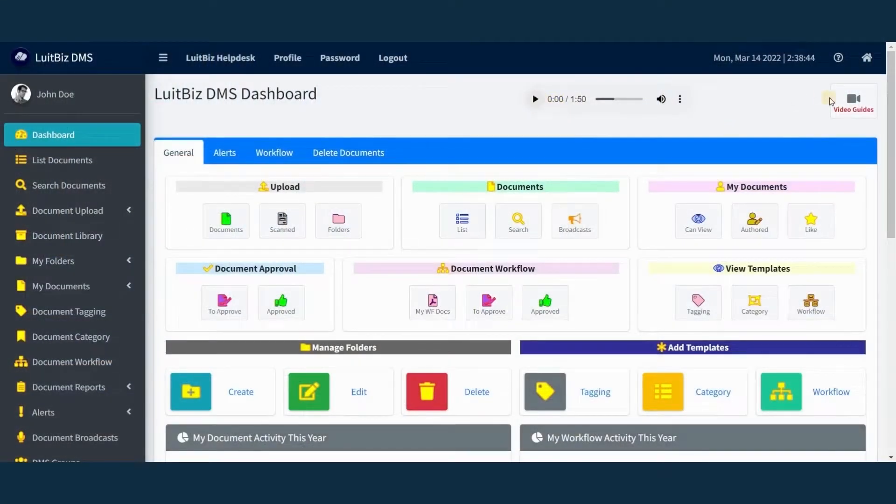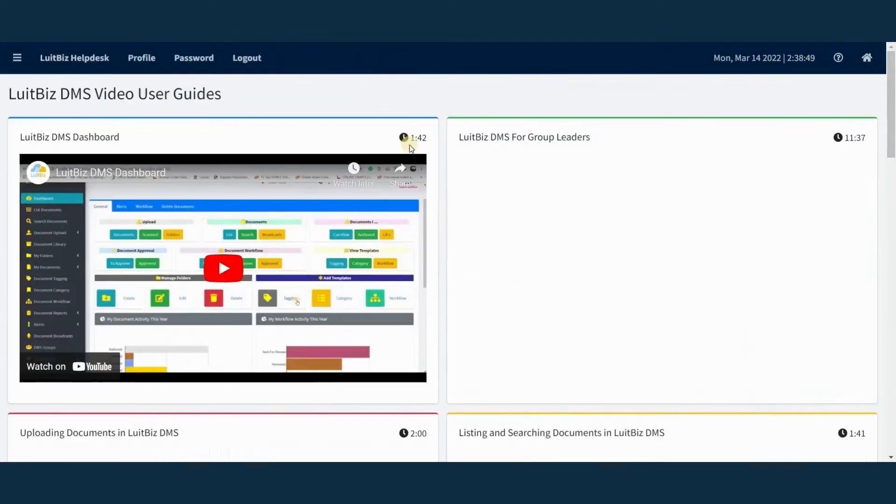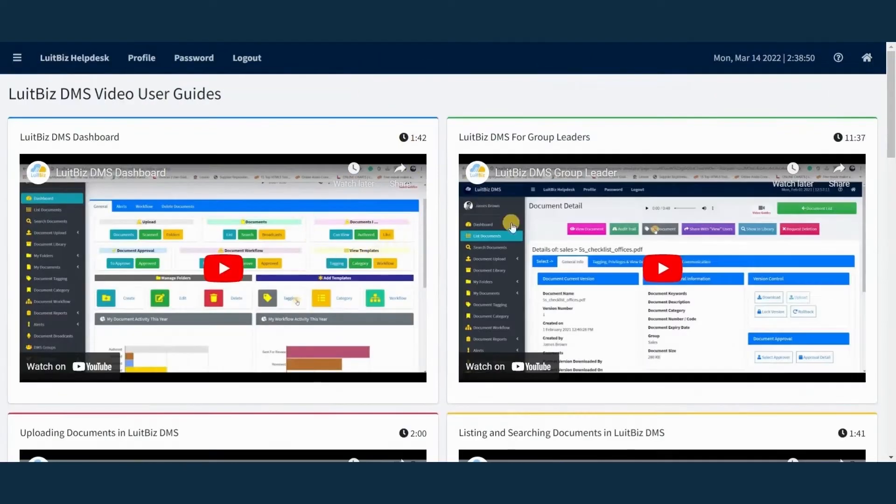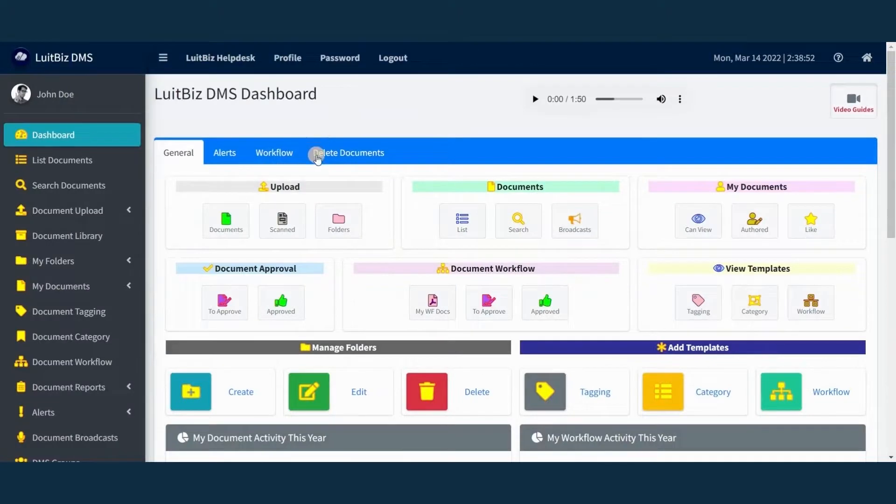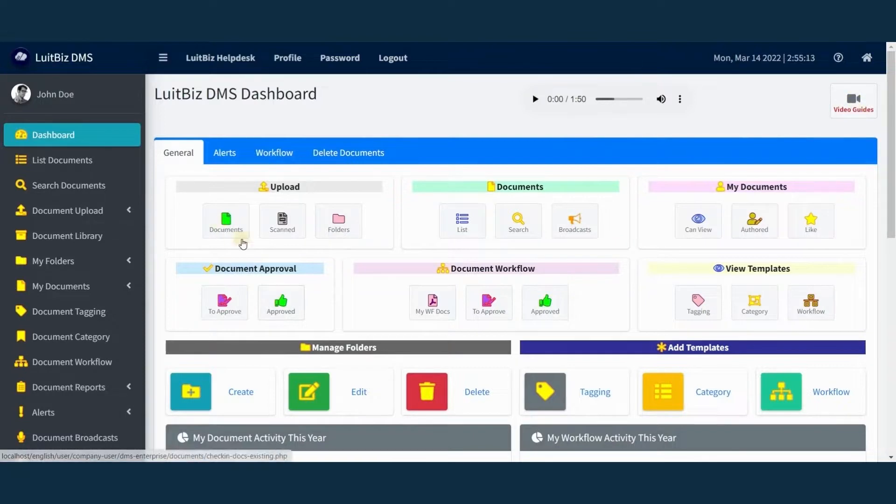If that's not enough, what if I told you that each screen of Lutbiz DMS has audio and video guides? Yes, you heard it right. Anytime you have a problem using the software, you can refer to the audio or video guides.